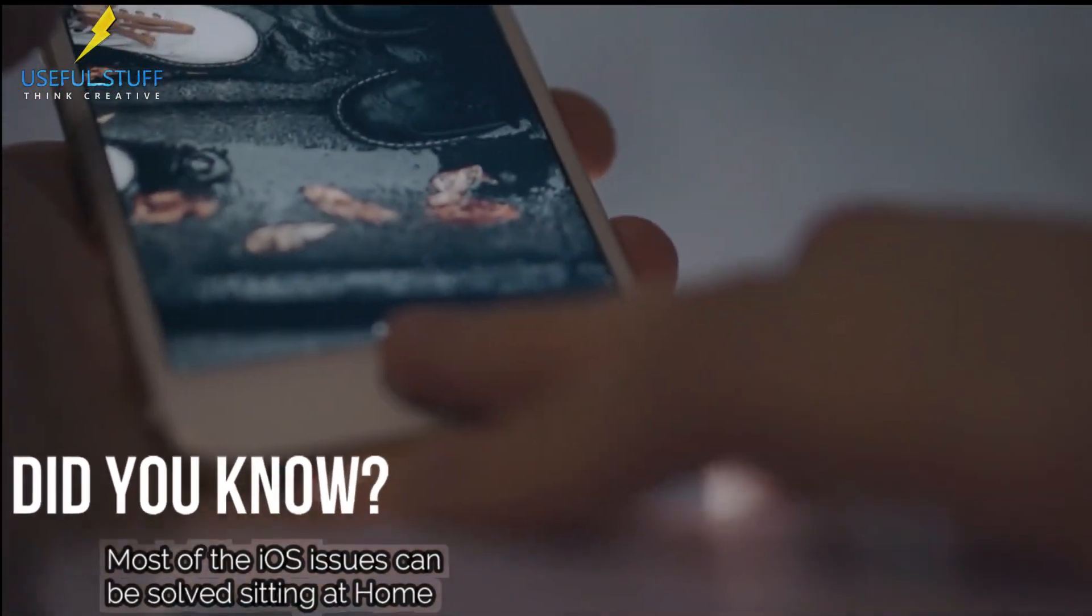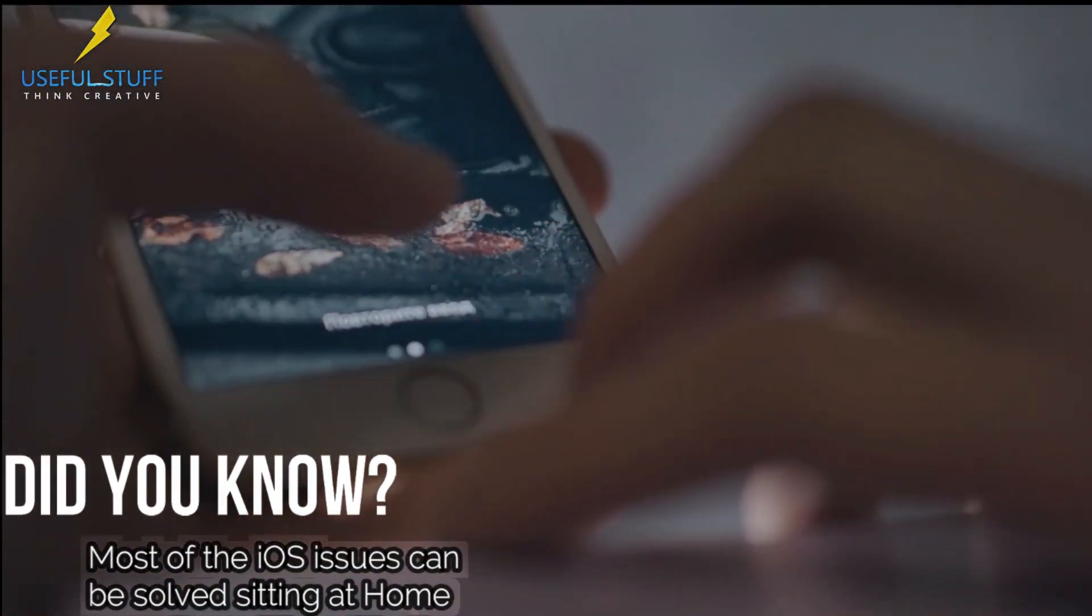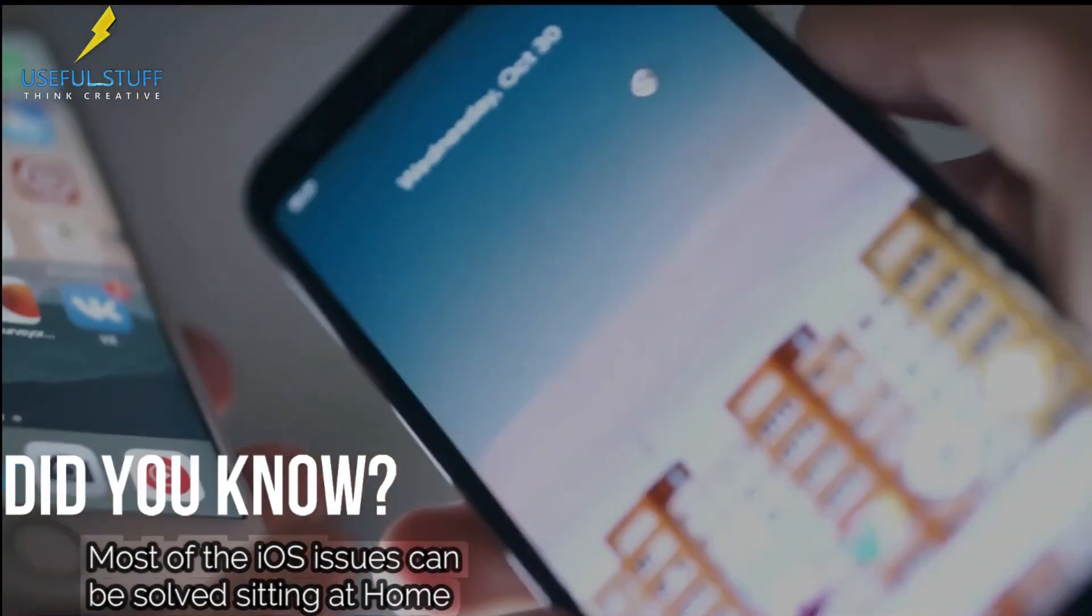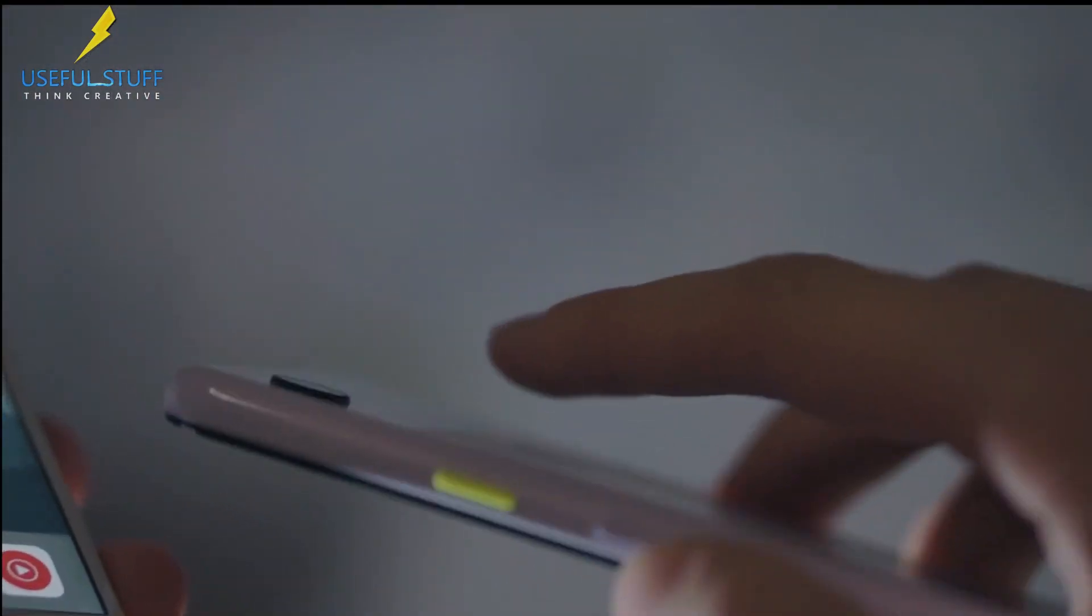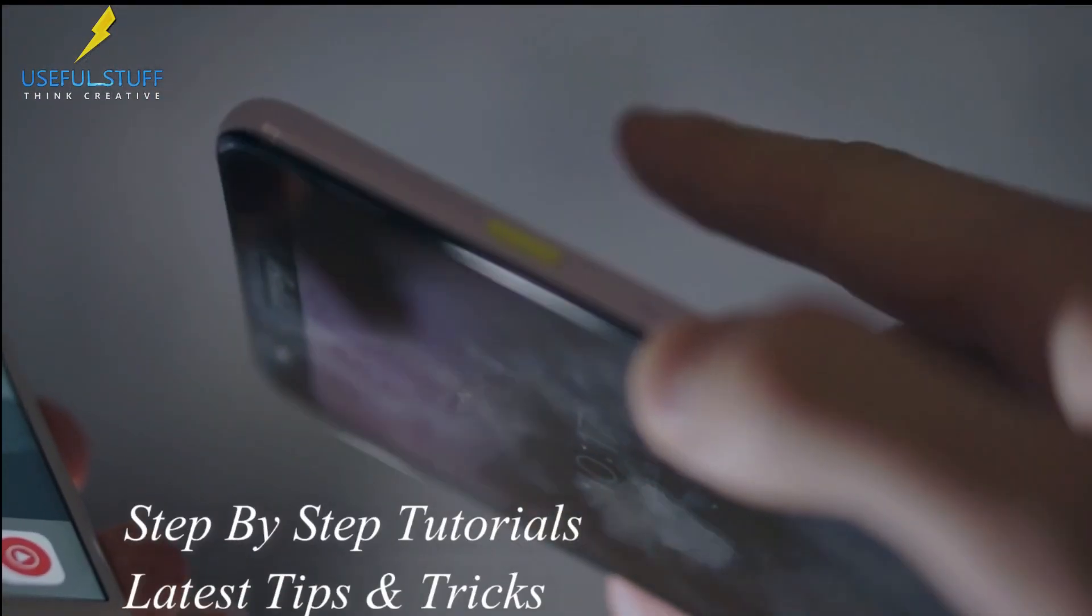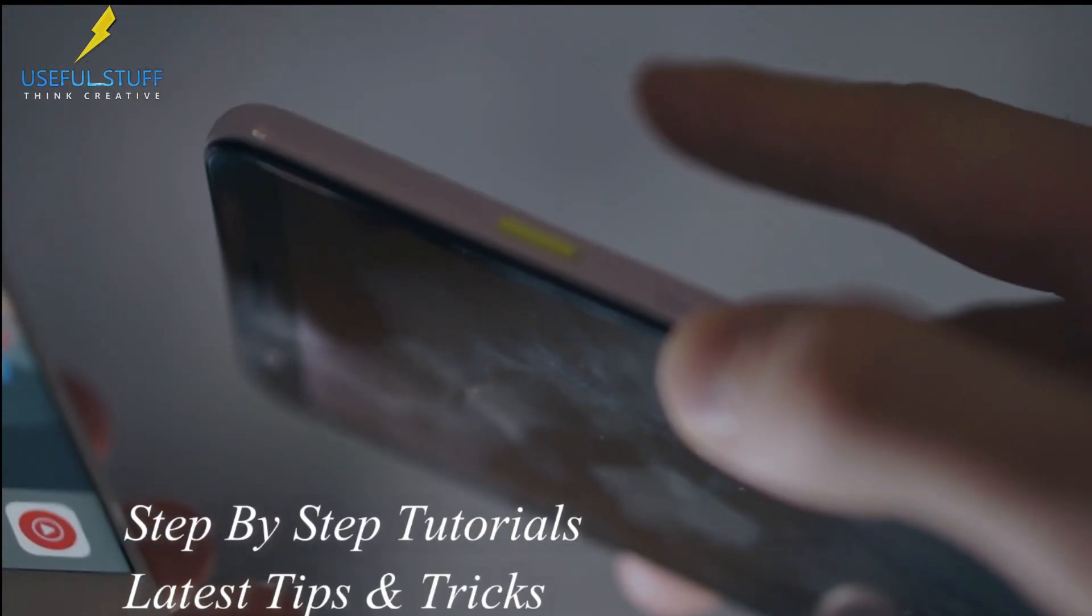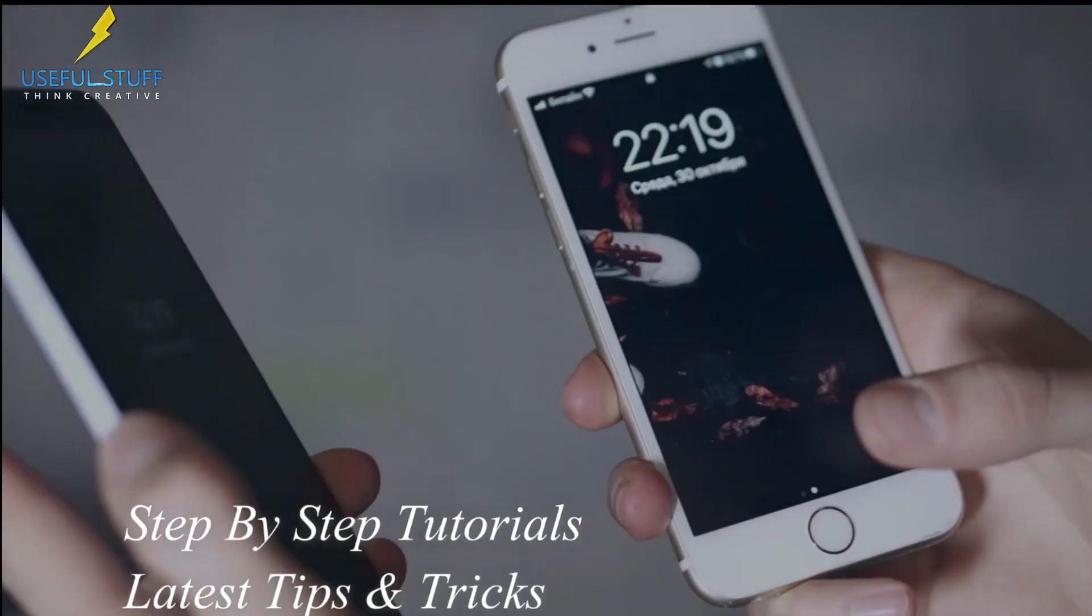Do you know that most of the common iPhone software issues can be fixed by ourselves sitting at home? Only a little guidance is required, which I hope you can get from my channel.